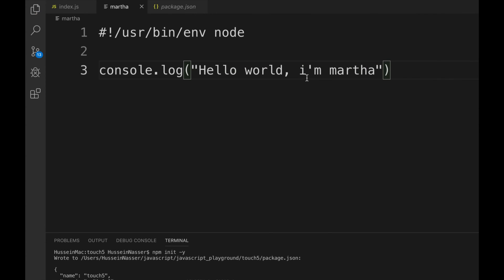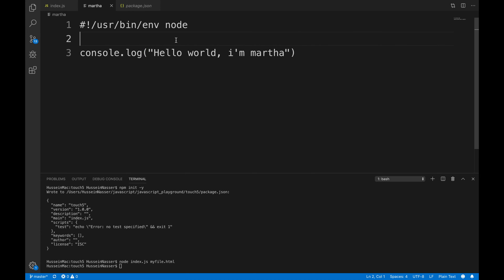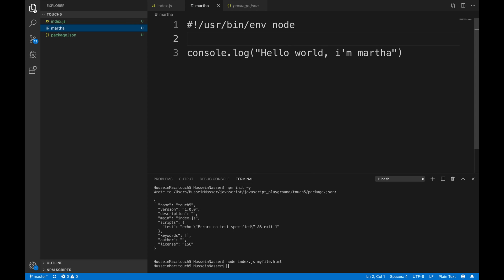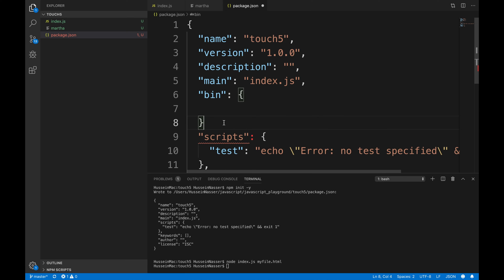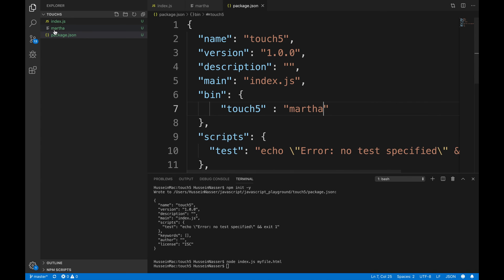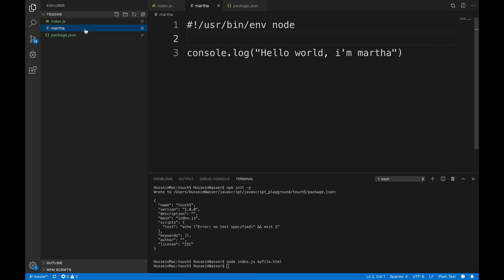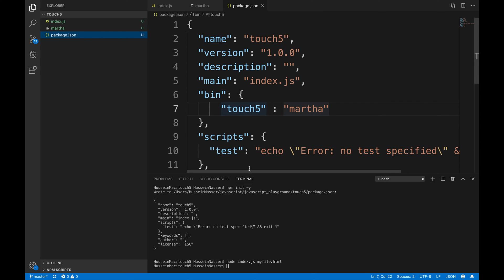To wire it up, go to package.json and add a new entry called 'bin'. The key is the command name your users will type — touch5 — and the value is the file that runs — martha. You don't have to put it in a bin folder; you can place it anywhere. So touch5 will execute martha.